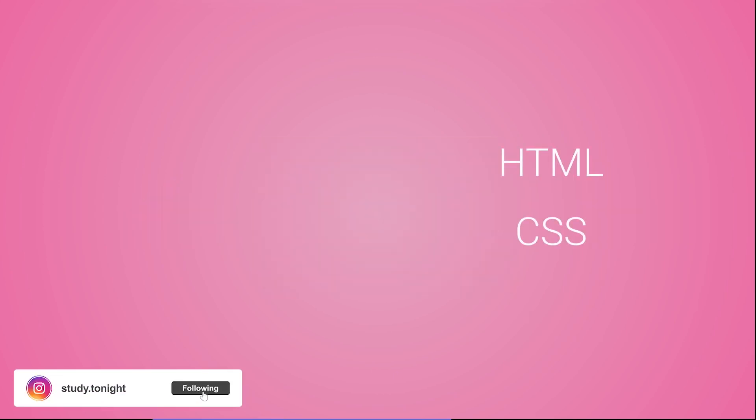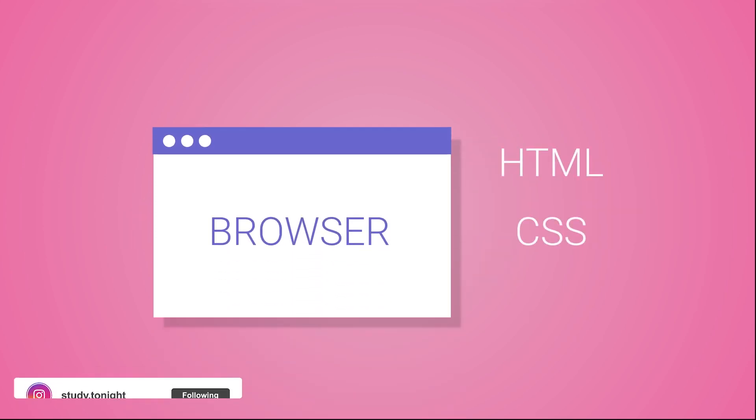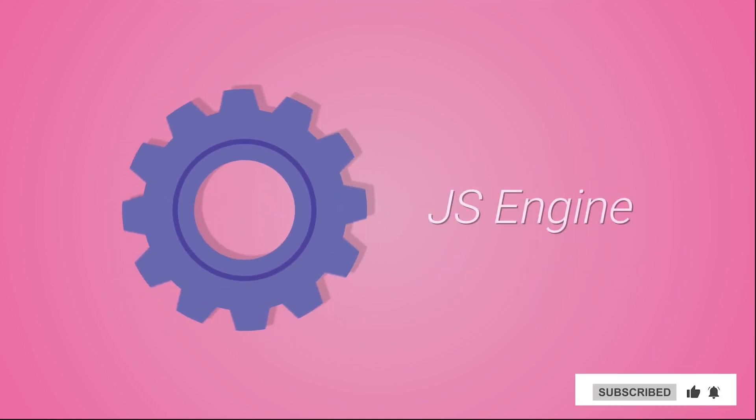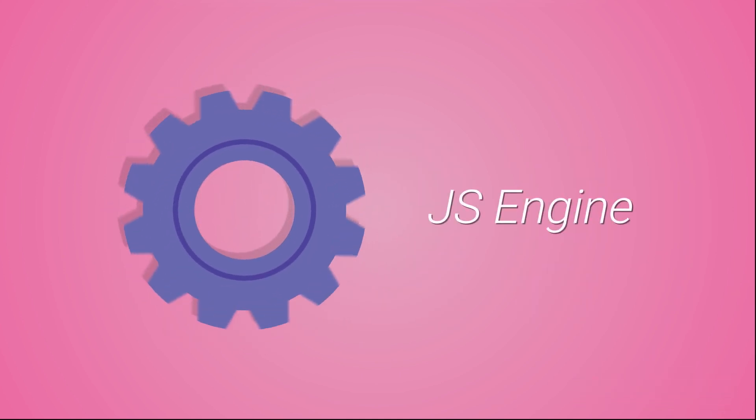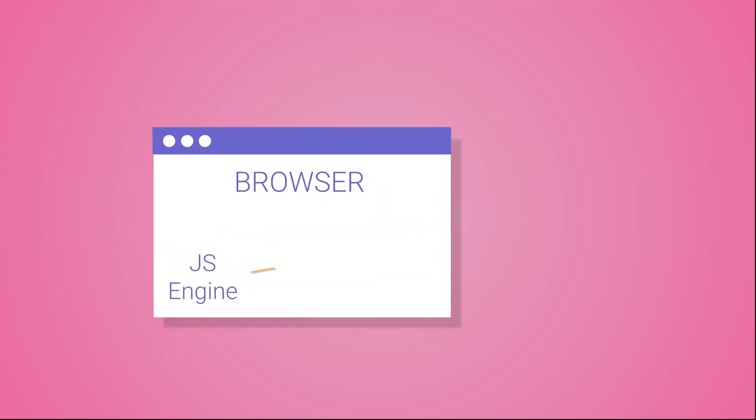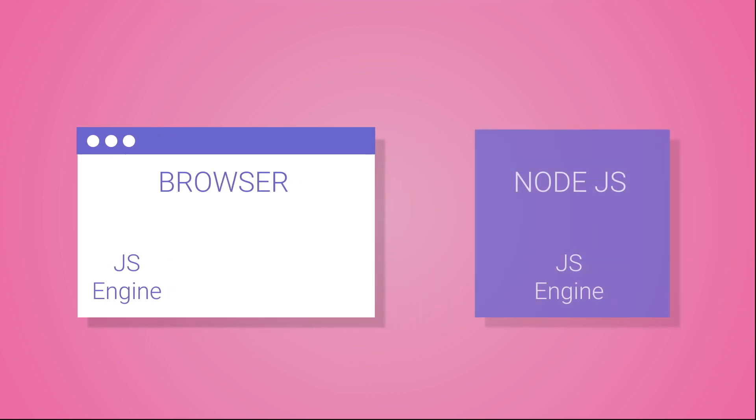Just like HTML and CSS, browser is responsible to understand and execute JavaScript code, and for that it has a special JavaScript engine built inside it. This engine, used by browsers to execute JavaScript code, was converted into a standalone service a few years back, which is popularly known as Node.js.